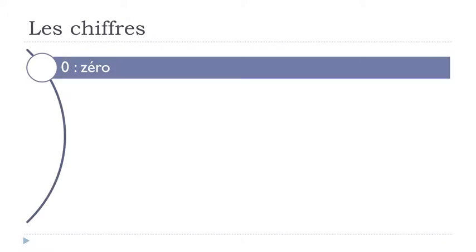Les chiffres. Zéro. Okay so remember you get this Z and then E accent aigu. Zéro.